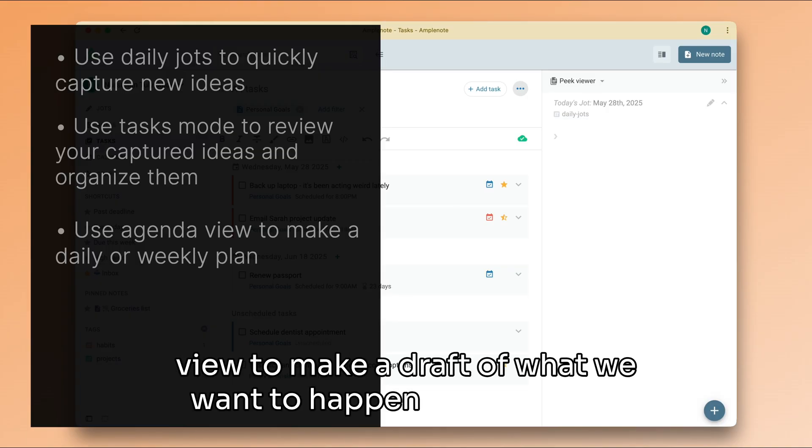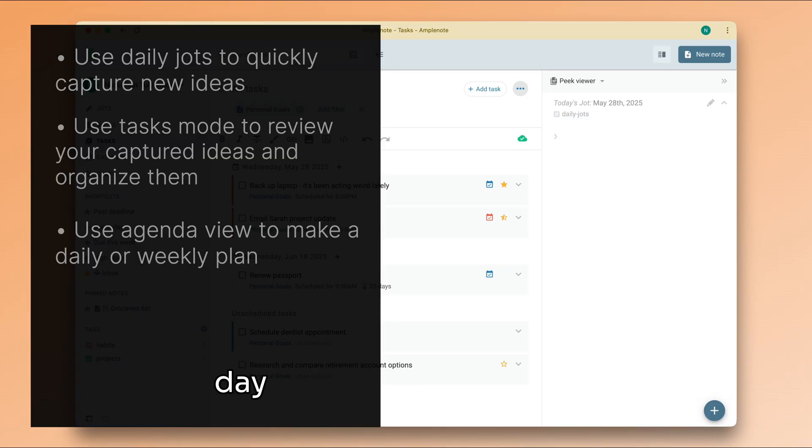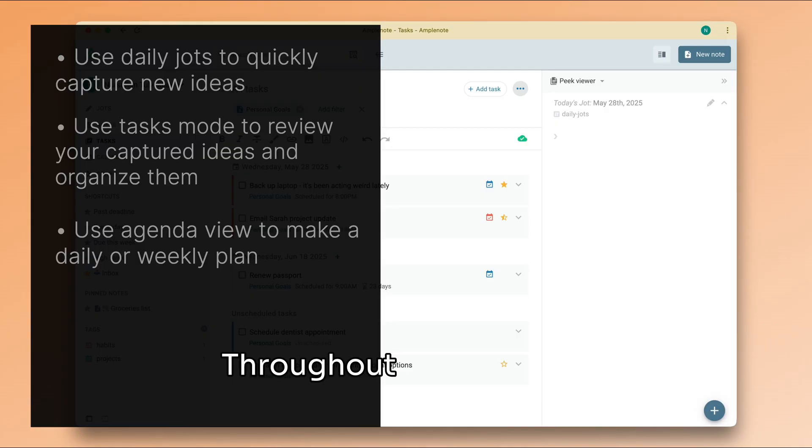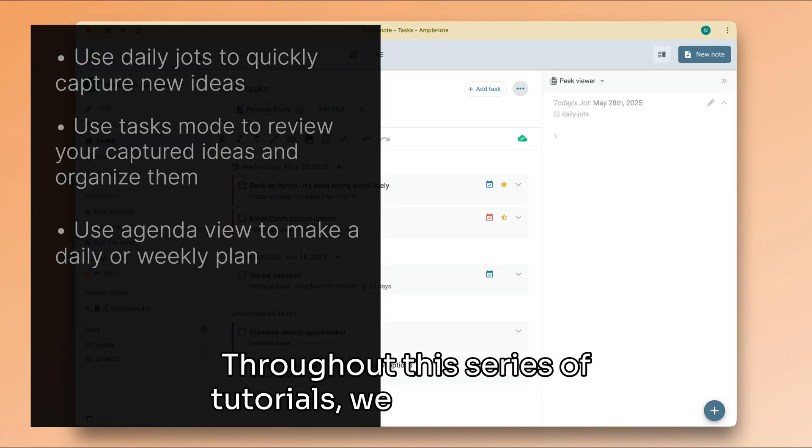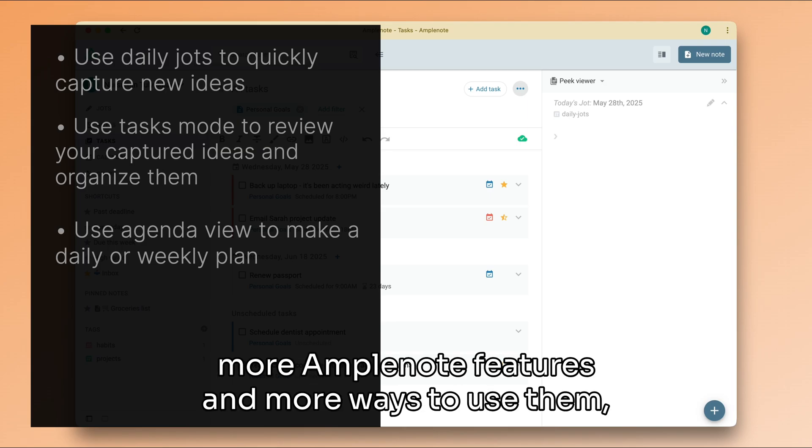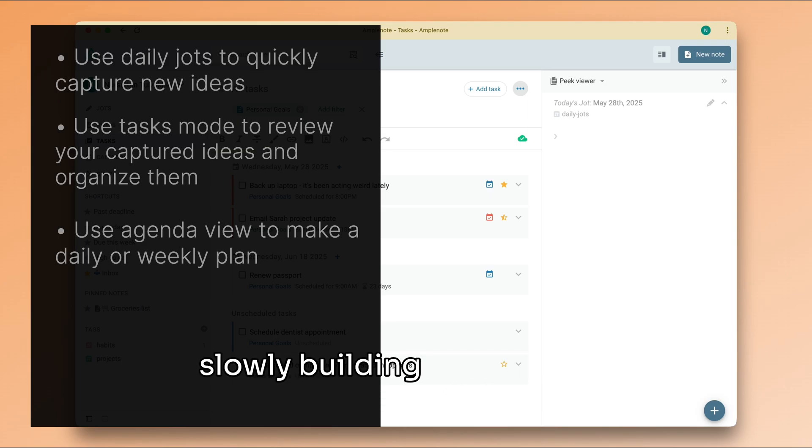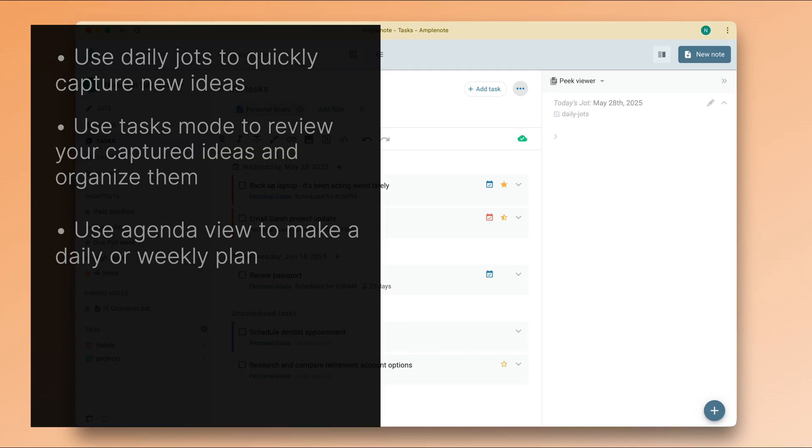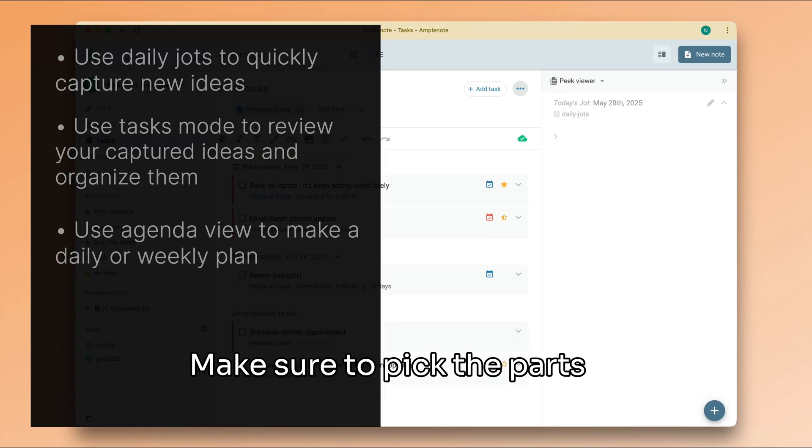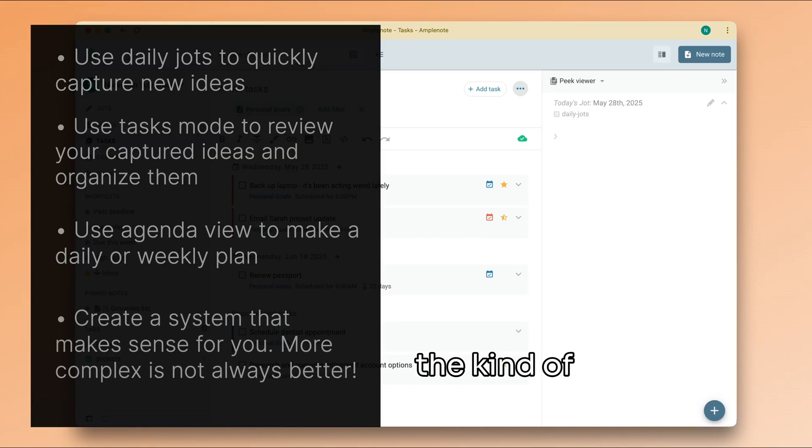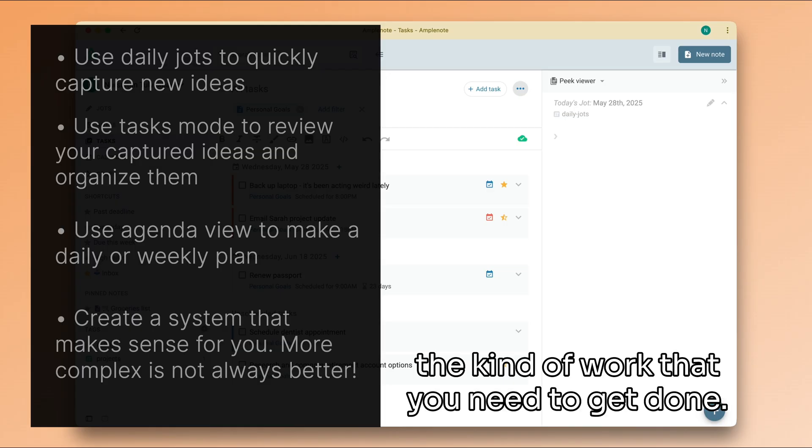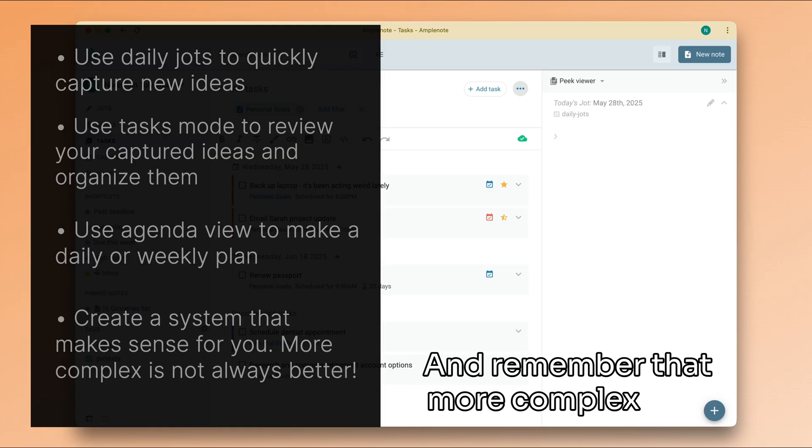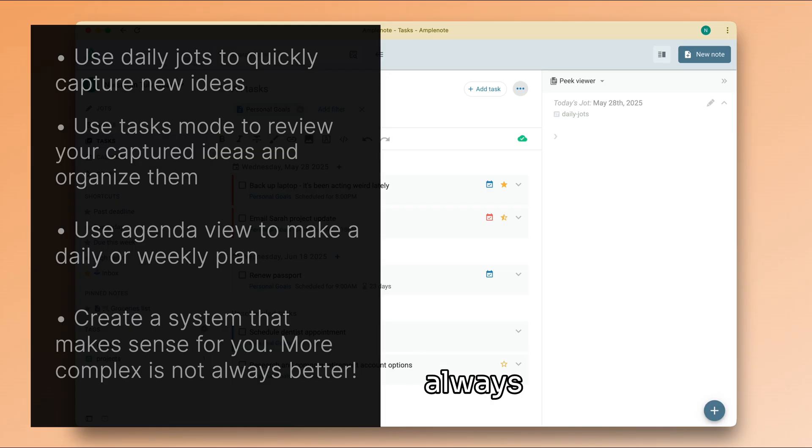Throughout this series of tutorials, we will introduce more Amplenote features and more ways to use them, slowly building up to a more complex and powerful system. Make sure to pick the parts of this system that make sense for your daily routine and the kind of work that you need to get done. And remember that more complex isn't always more useful.